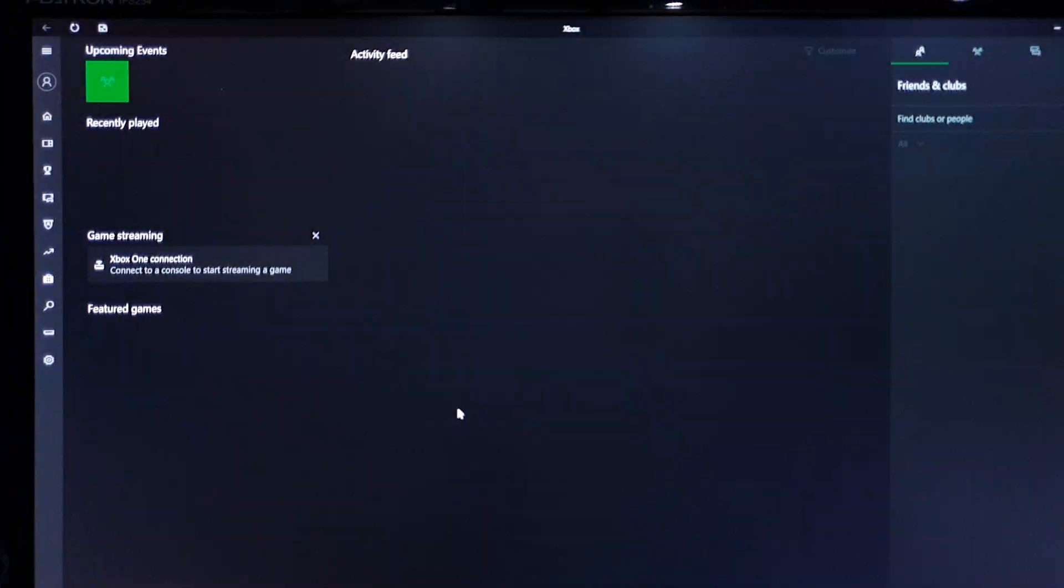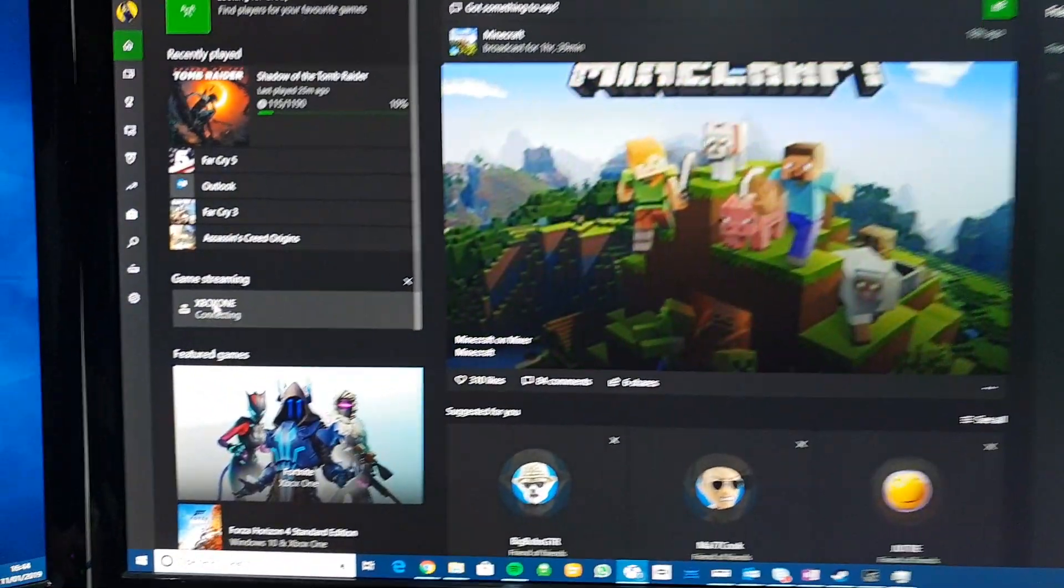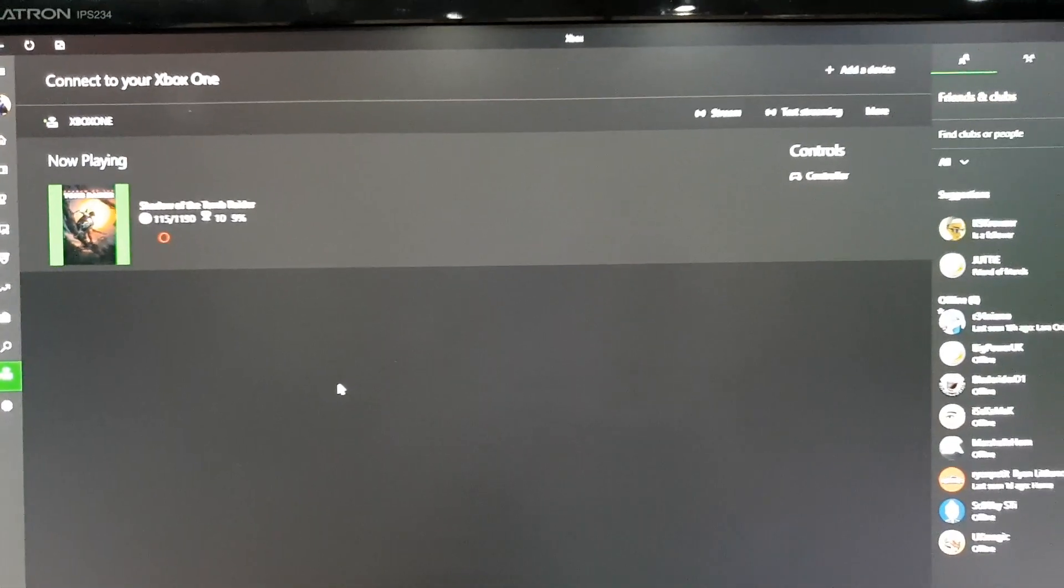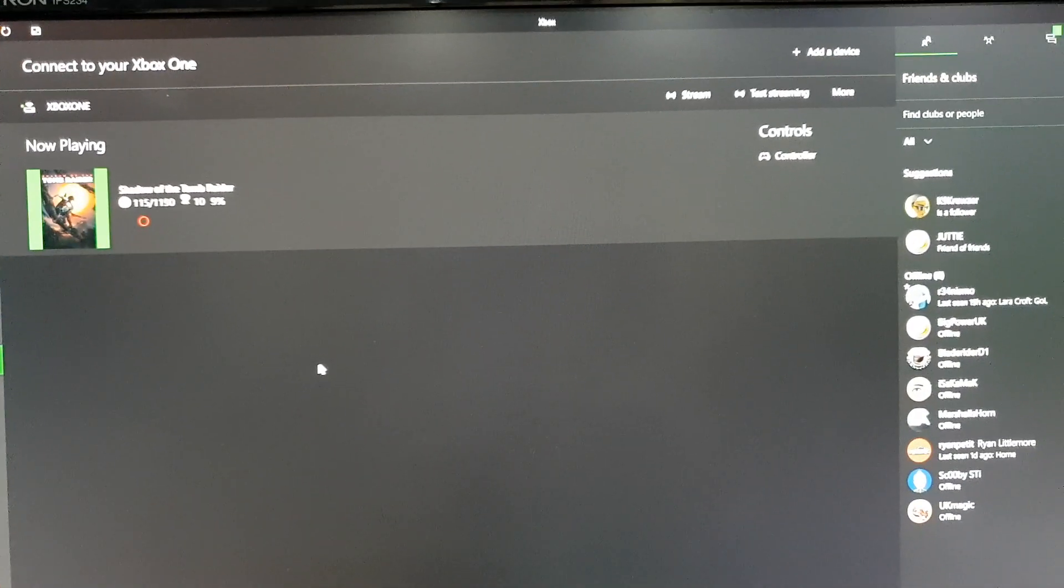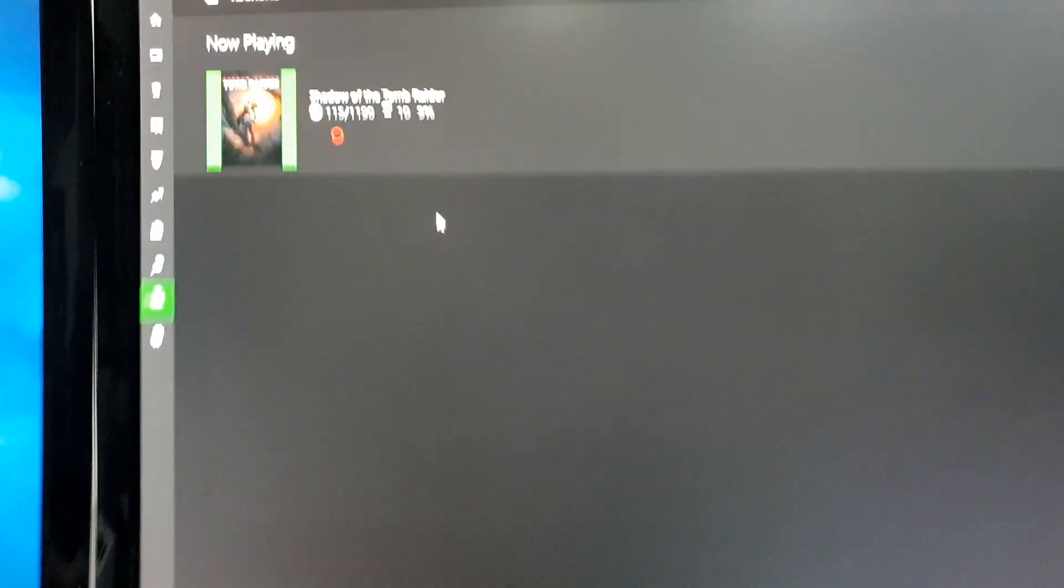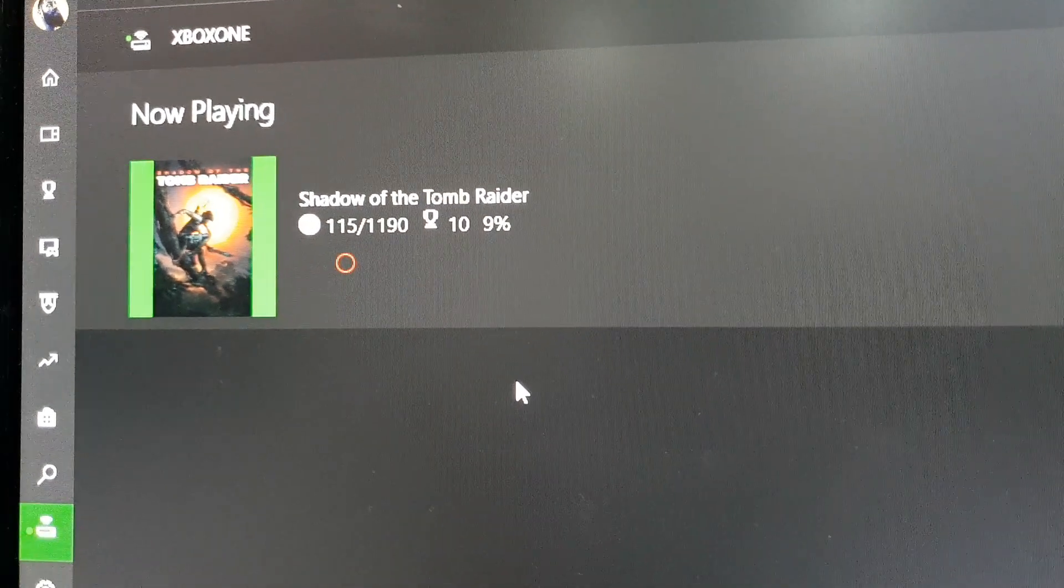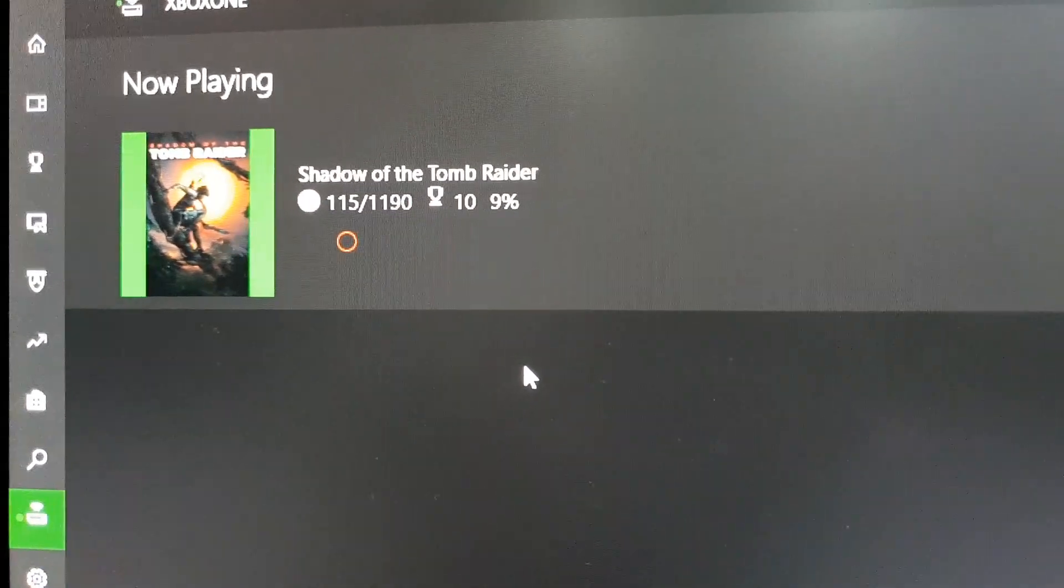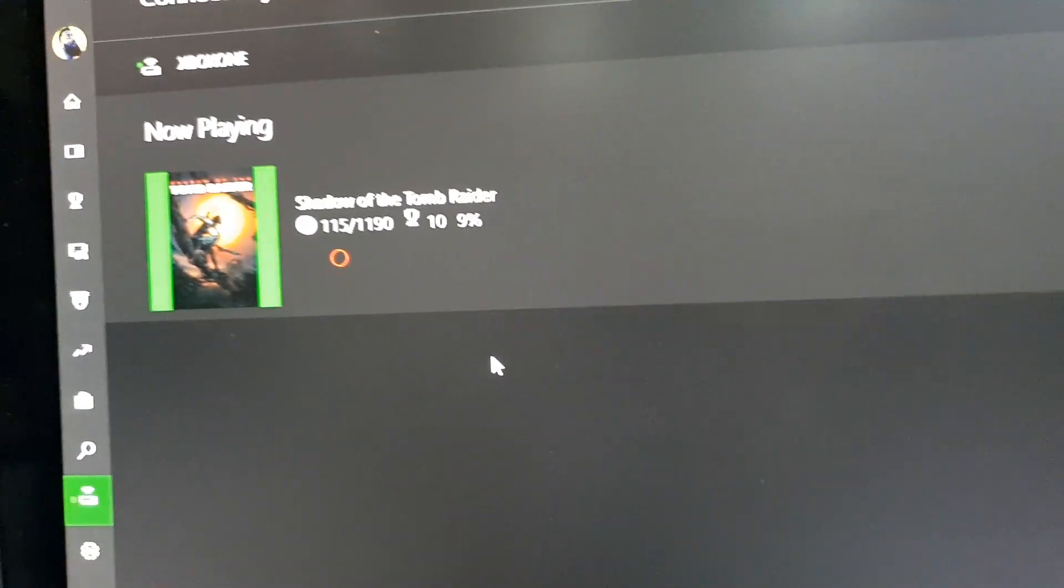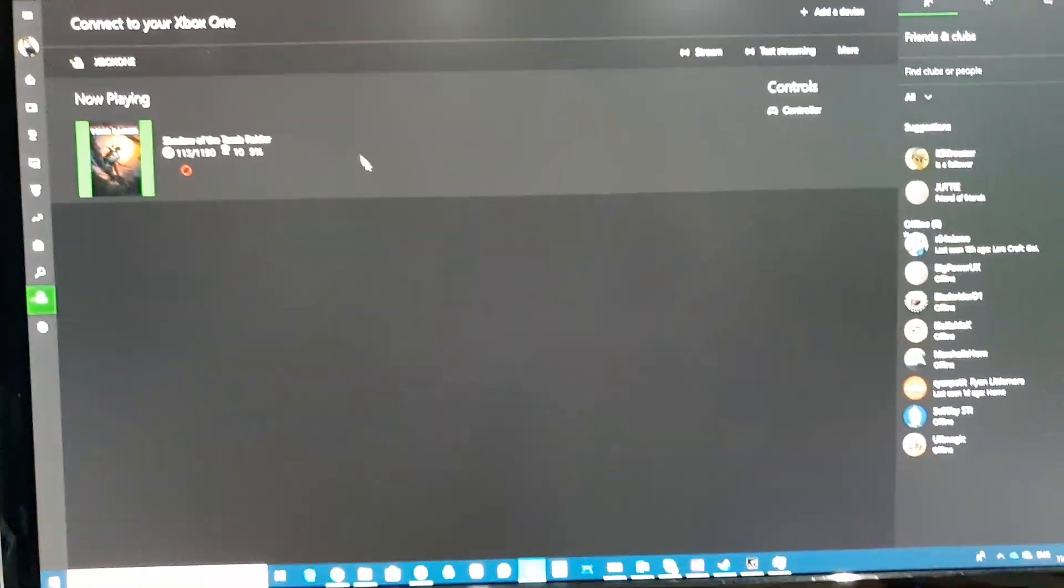I'm going to open up my Xbox app. In the Xbox app I have the streaming. Everyone knows about streaming to Windows 10, works very nicely. It is on the same gigabit LAN so for all intents and purposes it's on a gigabit link. So there's Shadow of the Tomb Raider, ready to go.